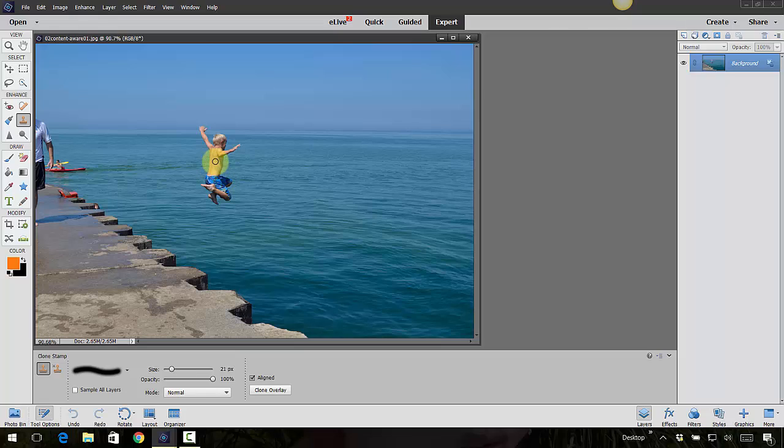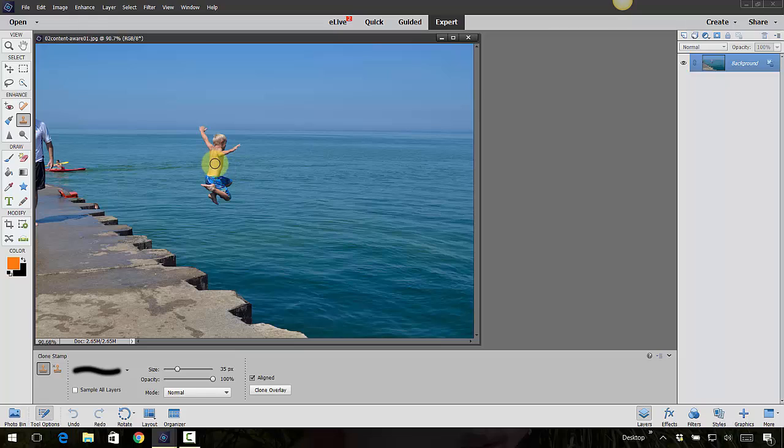For instance, if I come in here and say okay I want to clone this little boy so he's jumping over here, I can hold down the Alt key. That will give me the target, that's the Option key on a Mac.